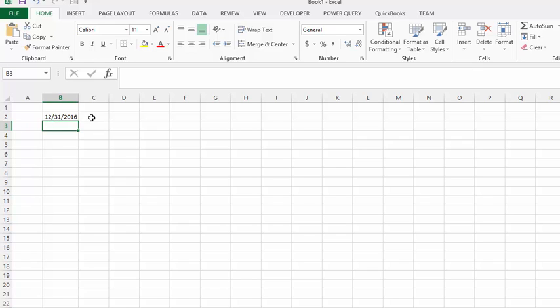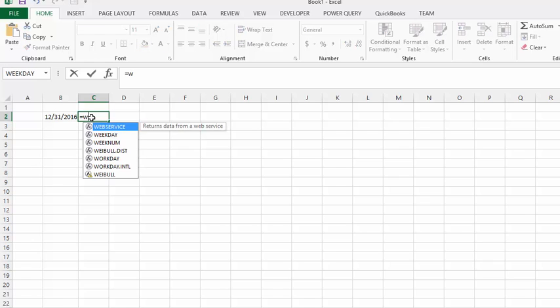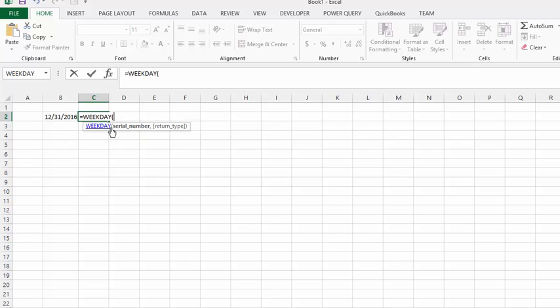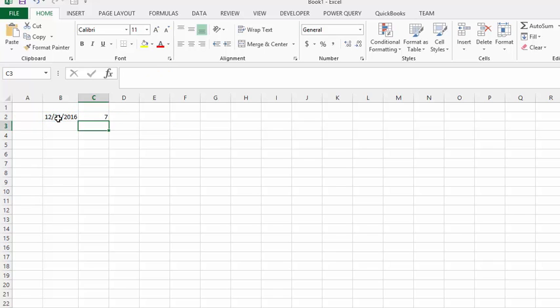Okay, so to determine which weekday this date falls on, let's go equals and WEEKDAY. And then we're going to select the date that we've just entered. And then we're going to close the bracket, and we're going to get a 7.